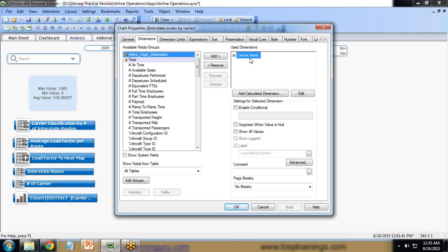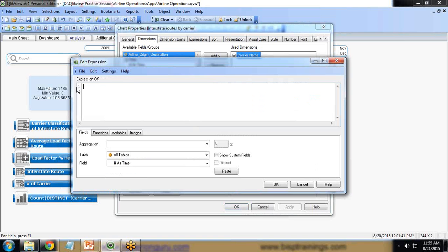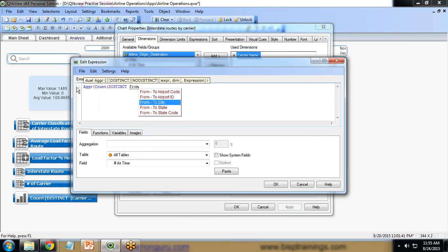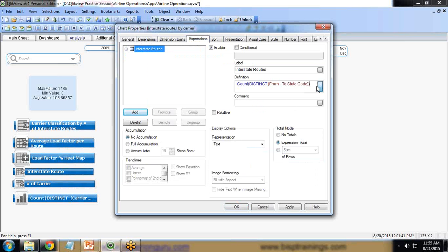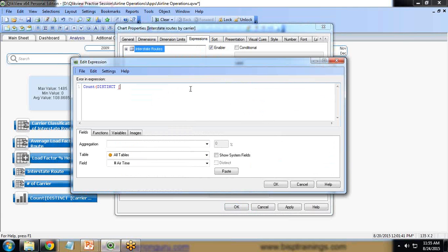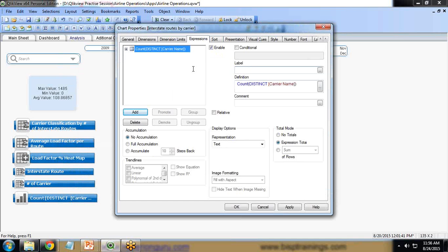I right-click, convert to dimension, and edit it. Instead of Carrier Name, I use the AGGR function. The dimension expression is written as: AGGR(Count(Distinct [From Two State Code]), [Carrier Name]). I apply and click OK. For the expression label I assign 'Interstate Routes', and for the expression I use Count(Distinct [Carrier Name]) with a hash of Carrier Name. Then Apply and OK.